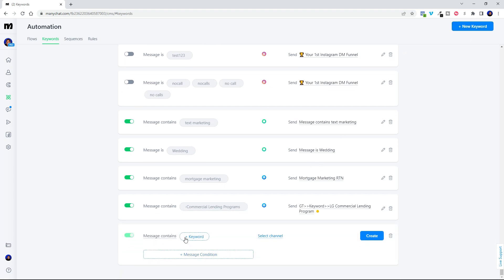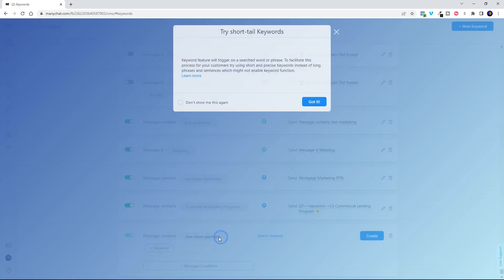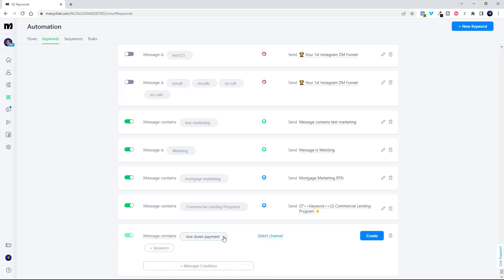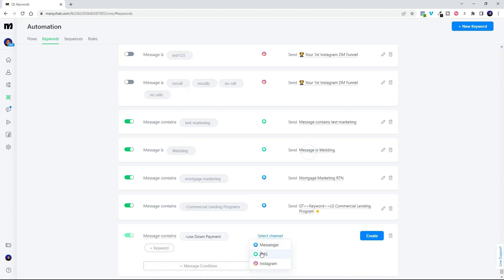So here we are in ManyChat setting up that keyword that's going to fire off our bot. So we're going to set this up plus keyword. Now we're going to add text. I always use a little dash in front of the words so that way it doesn't get confused with any other keywords that you might possibly make that have similar words in them. So here we are dash low down payment. So we're just going to go ahead and X out of that little warning sign there. So there's our keyword low down payment. Now we'll go ahead and select the channel. Get rid of this again. Don't show me this again.